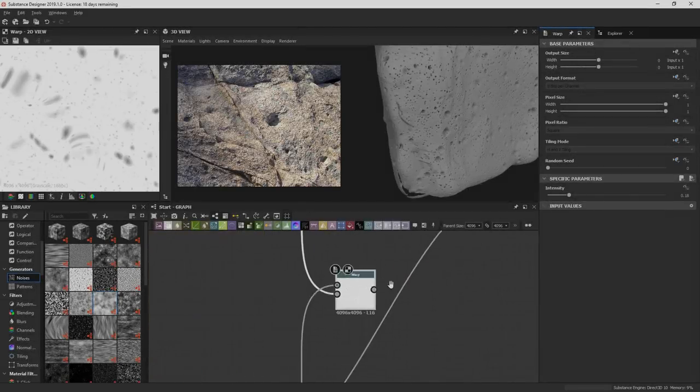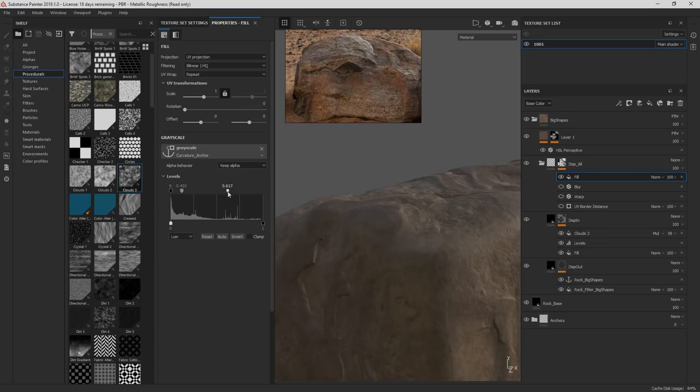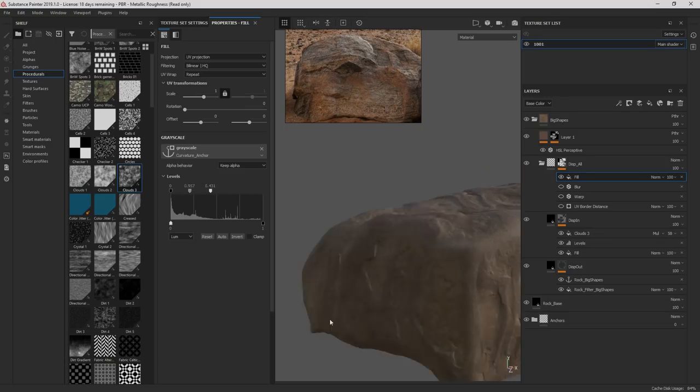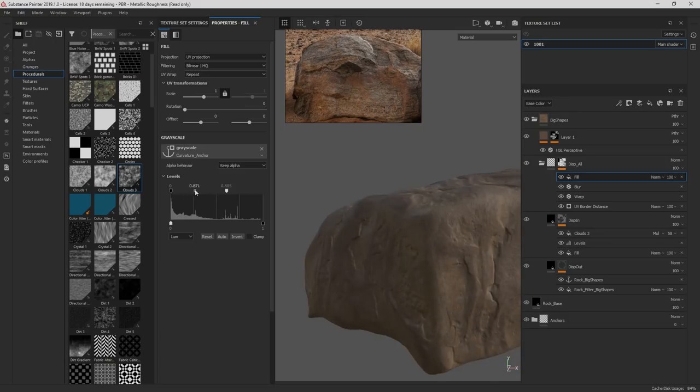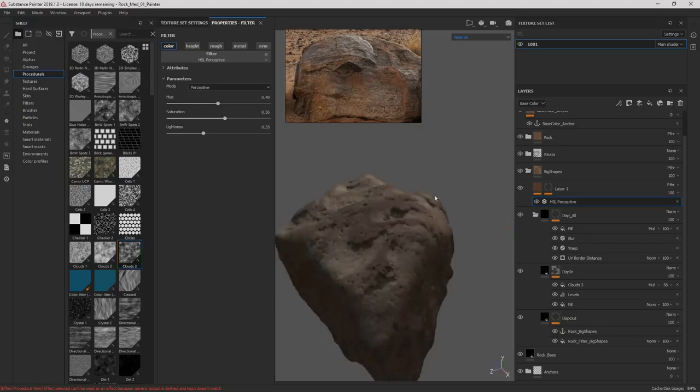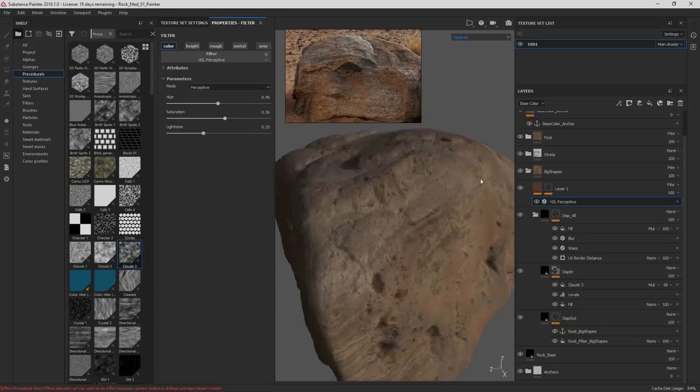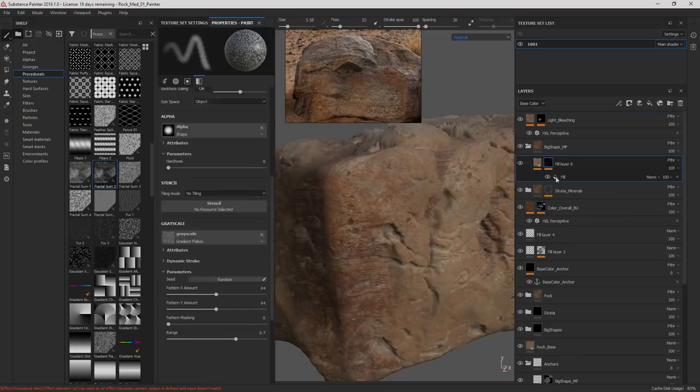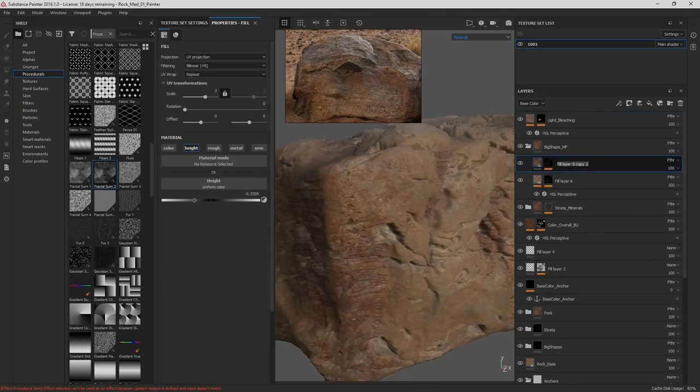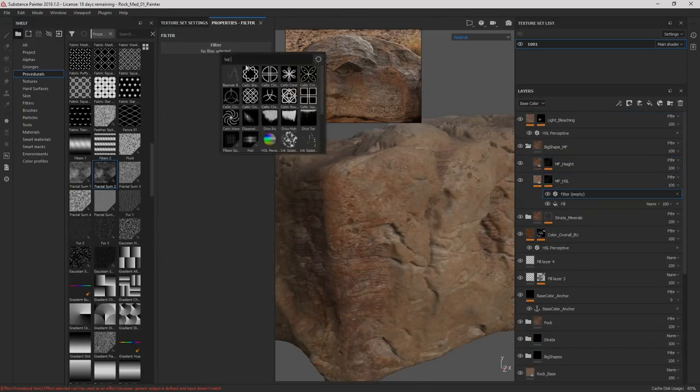What's up guys, it's Brent LeBlanc back with another look development guide. Today we're going to be using Substance Designer to make filters for Painter for this desert rock scene. Let's get started.